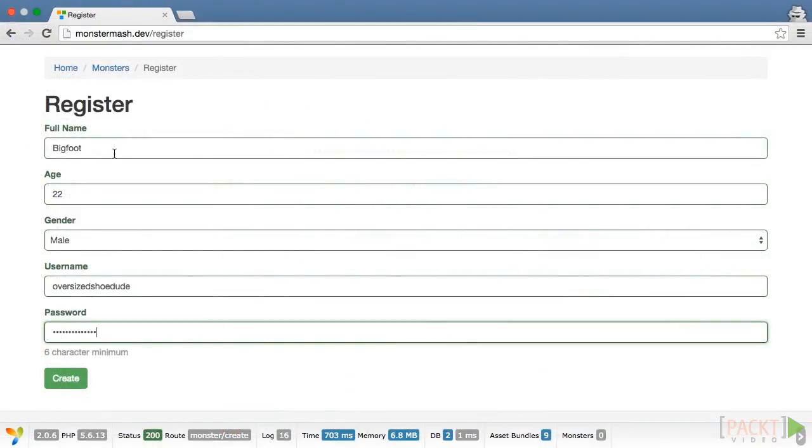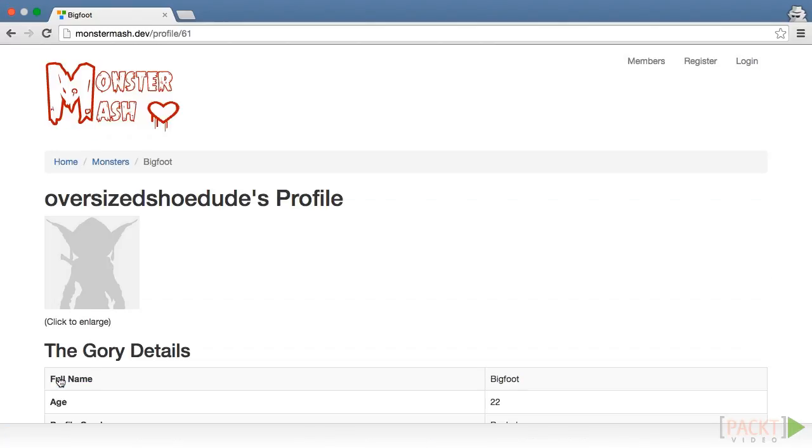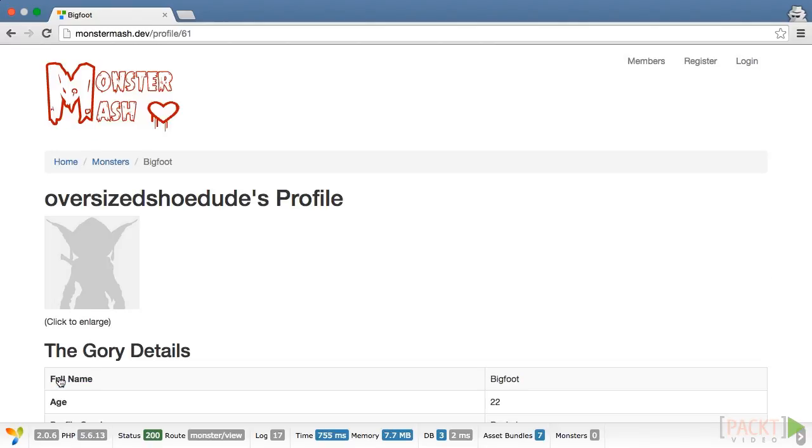Apparently, Bigfoot has gotten very lonely all by himself in the woods over the years, so he wants to try his hand at romance. We'll head to the registration page and set him up with an account. The details aren't very important. Click the Create button, and you'll see that you're brought to the profile page as expected. Now, let's confirm that our email was sent.